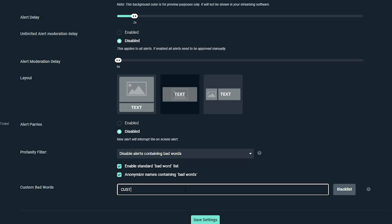But just understand that there is no failproof way of guaranteeing that nothing slips through. So just be careful and make sure you're monitoring everything from within your stream. So you kind of know what's being read out and what is not.